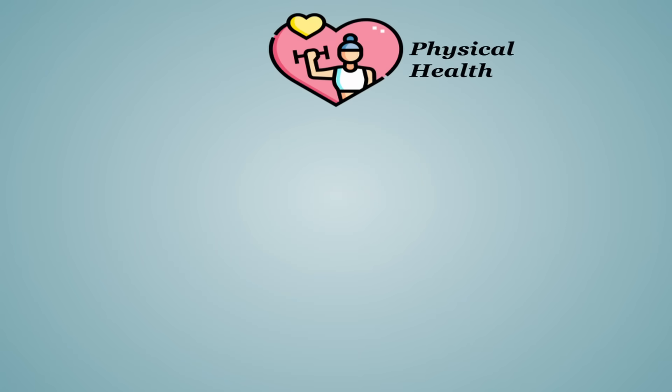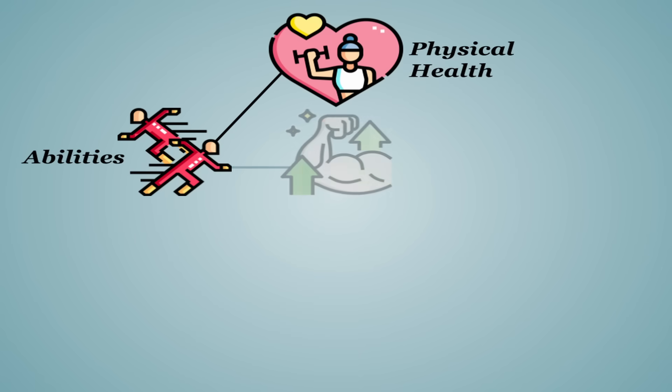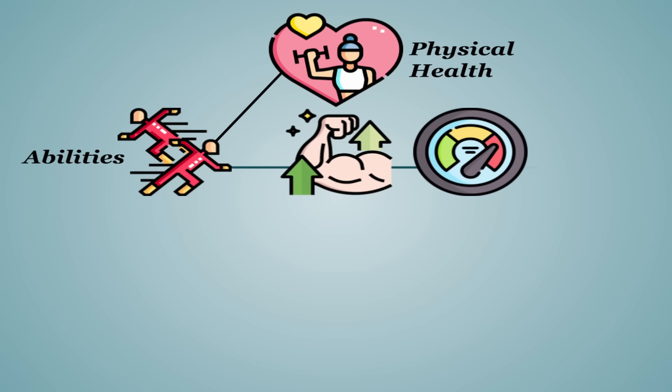When people think of physical health, there's many components that will immediately come to mind. A lot of them are probably ability-based: strength, speed, endurance, stuff like that.